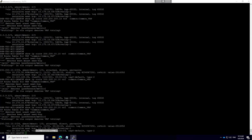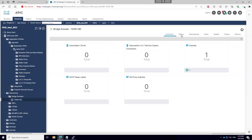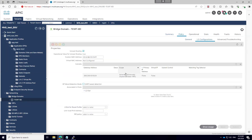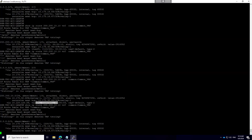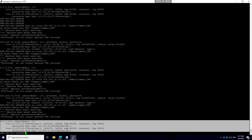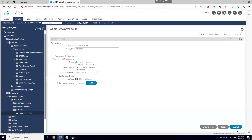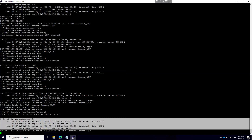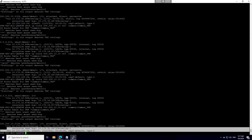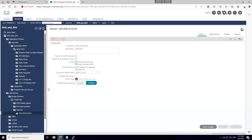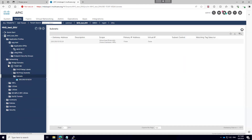Similarly, if I go to the bridge domain and uncheck 'Shared Between VRF,' the OSPF advertisement is immediately removed — because we have two VRFs (Common VRF and non-Common VRF) and routing is checked under the Common VRF. Re-enabling it restores the advertisement. This is how you do inter-VRF leaking in ACI between tenants.